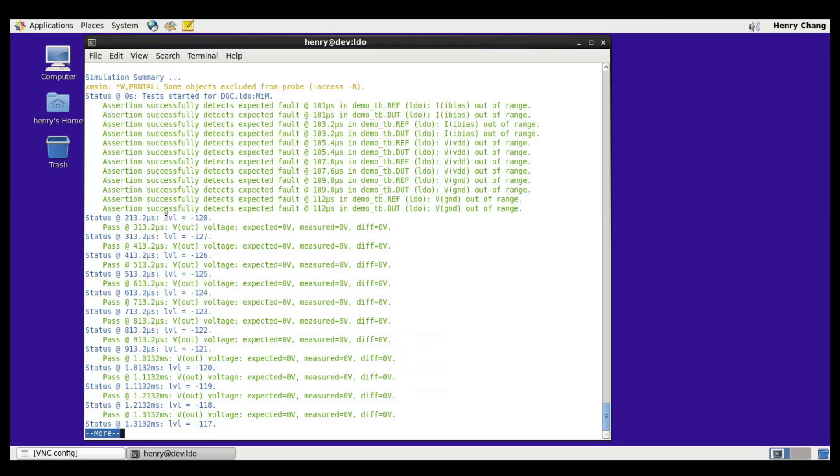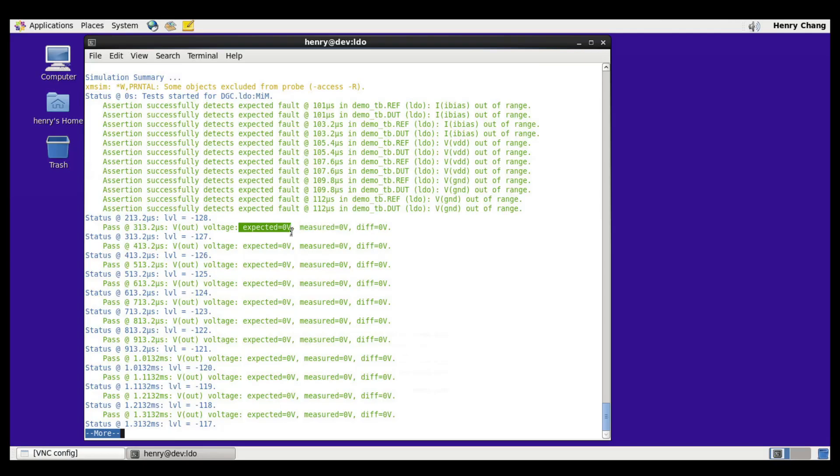Here we see the start of the LVL sequence starting with minus 128 and minus 127. In this case the expected and the measured are both the model, and we see a problem in that this is zero volts. Let's look at the waveform results.